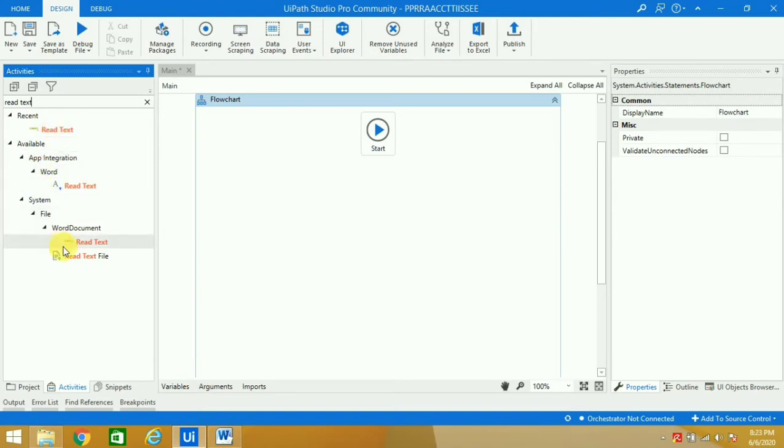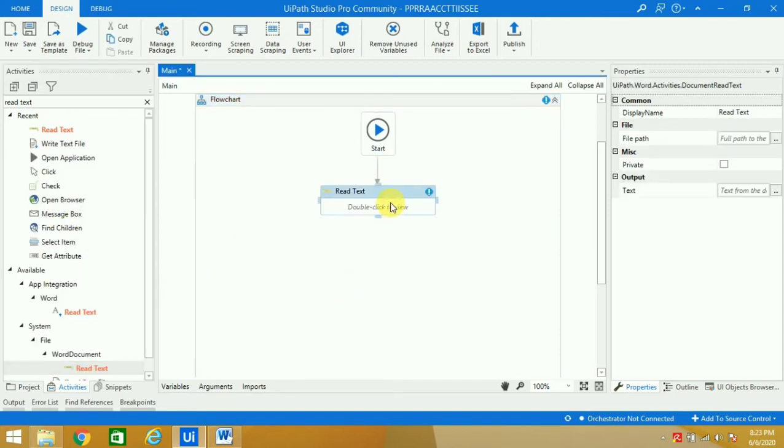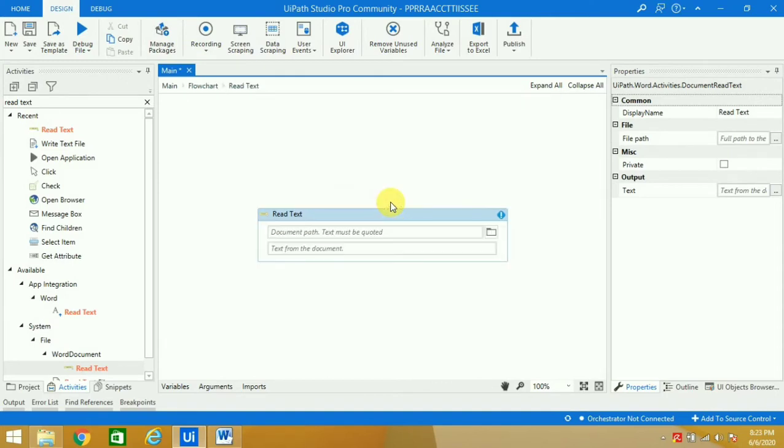We will take this Read Text activity which is inside the Word document. I'll bring it here and connect it with the start node.